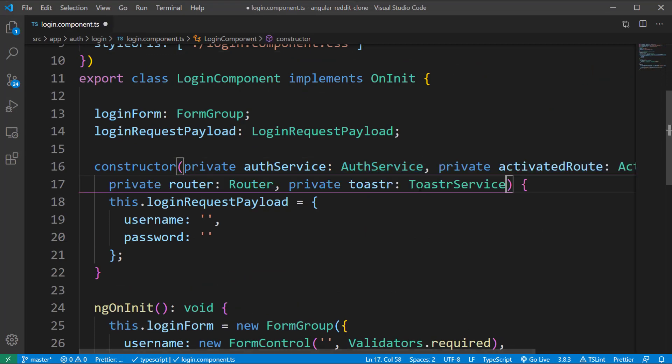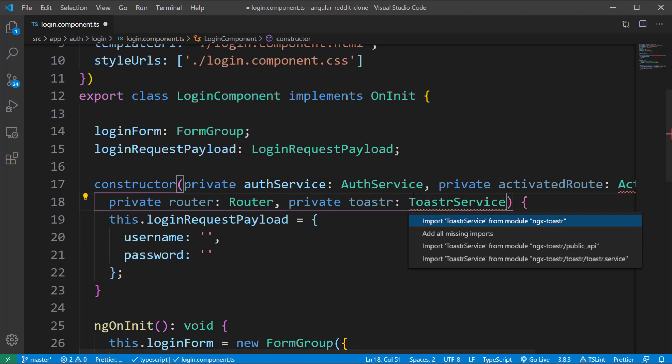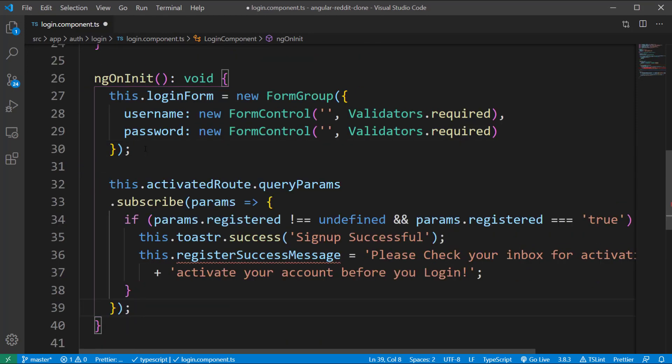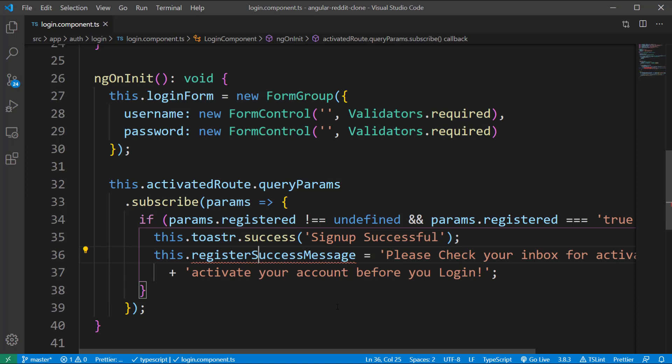Now go to the login component and inject the Router and ToasterService classes. Additionally, inject the ActivatedRoute class to access the route parameters coming from the signup component. Inside the ngOnInit method, subscribe to the query params from the ActivatedRoute object, and if you receive a query parameter with 'registered' as true, display a success notification 'signup successful' using the toaster.success method. Also set the value for the field registerSuccessMessage, which will be accessed inside the login component HTML file.